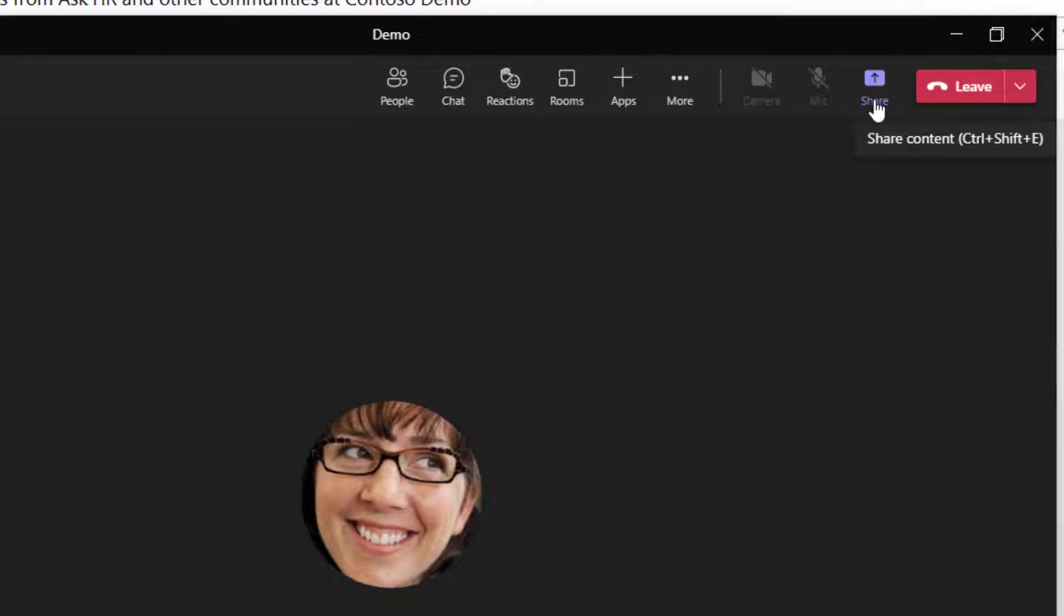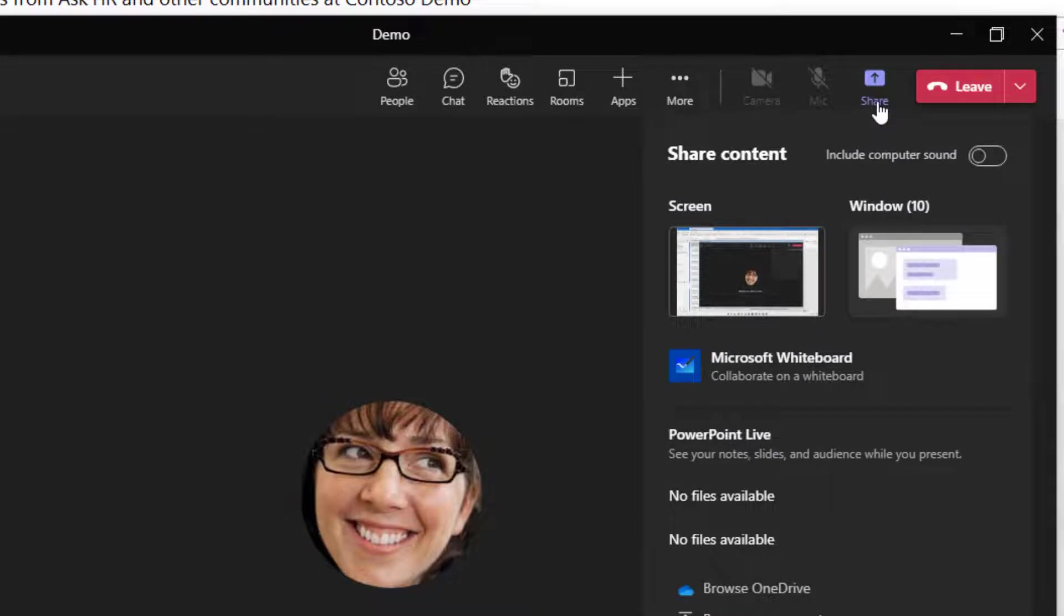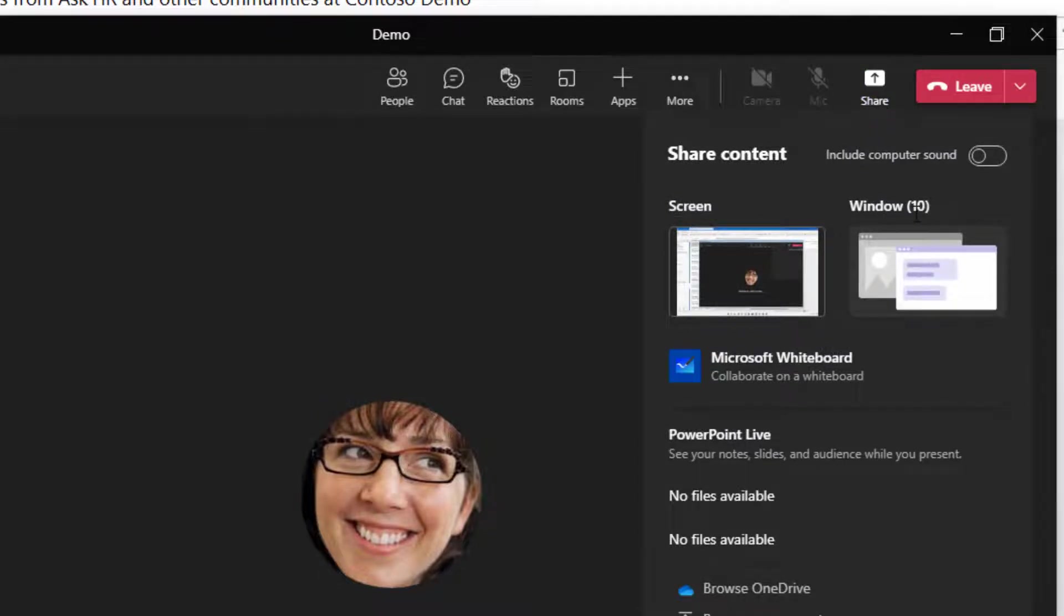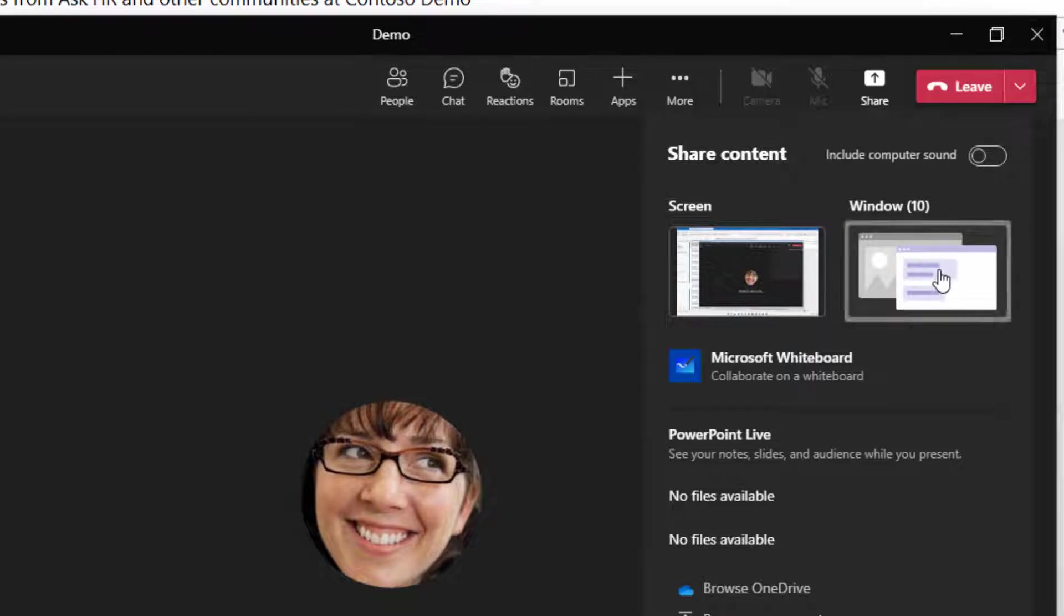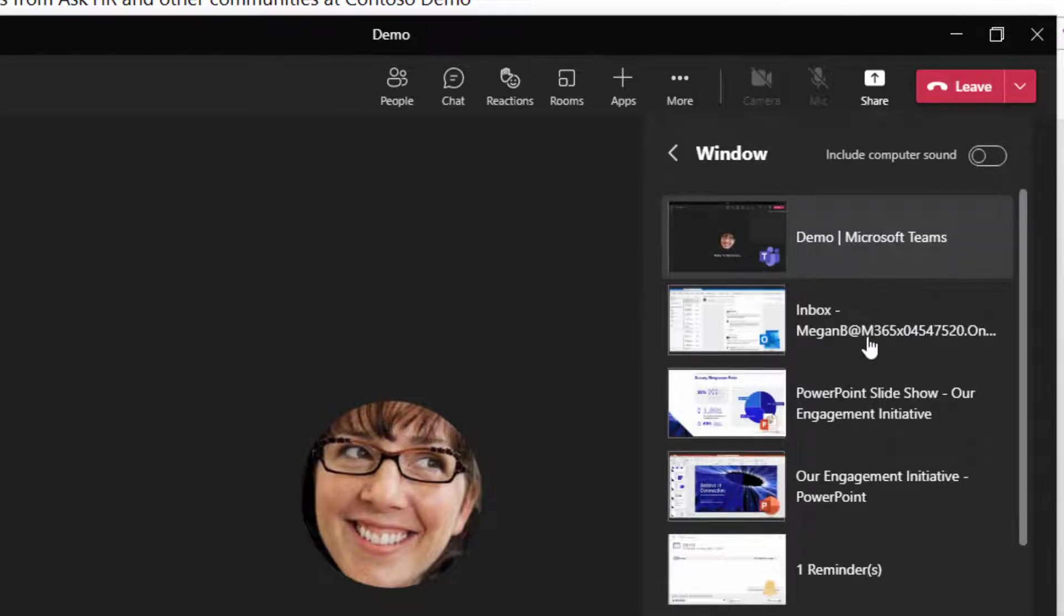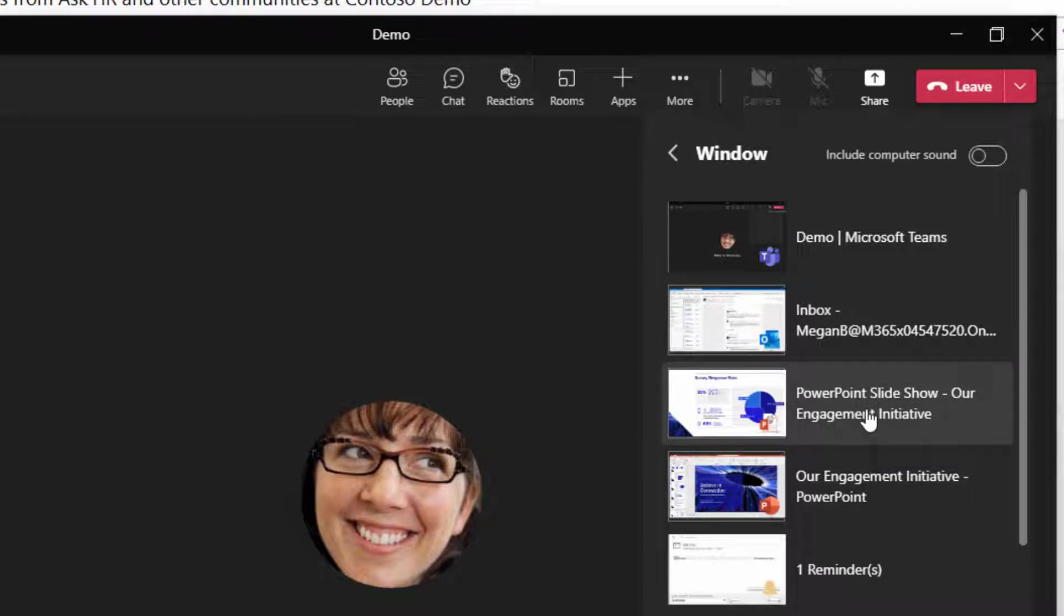So what Megan could have done instead is choose Share and go to Window where you get to choose from everything you have open and just share that one thing. So this time I'm just going to click on Window and then I'm going to find my presentation. So it's right here, PowerPoint slideshow, our engagement initiative.